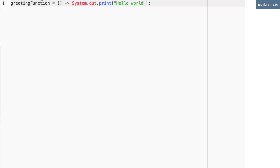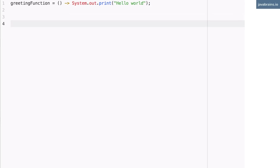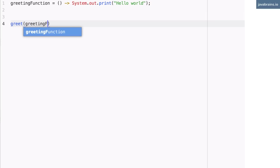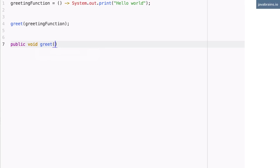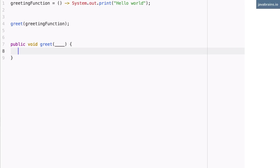One of the advantages of having this function assigned to a variable is that this variable can be passed around. You can send it to another method as an argument and have that method have access to this function. For instance, I can call a greet method and pass in the greeting function. So you remember we were talking about how we need to write a public void greet which takes in some kind of an action and then performs that action. This is kind of enabling that, isn't it?